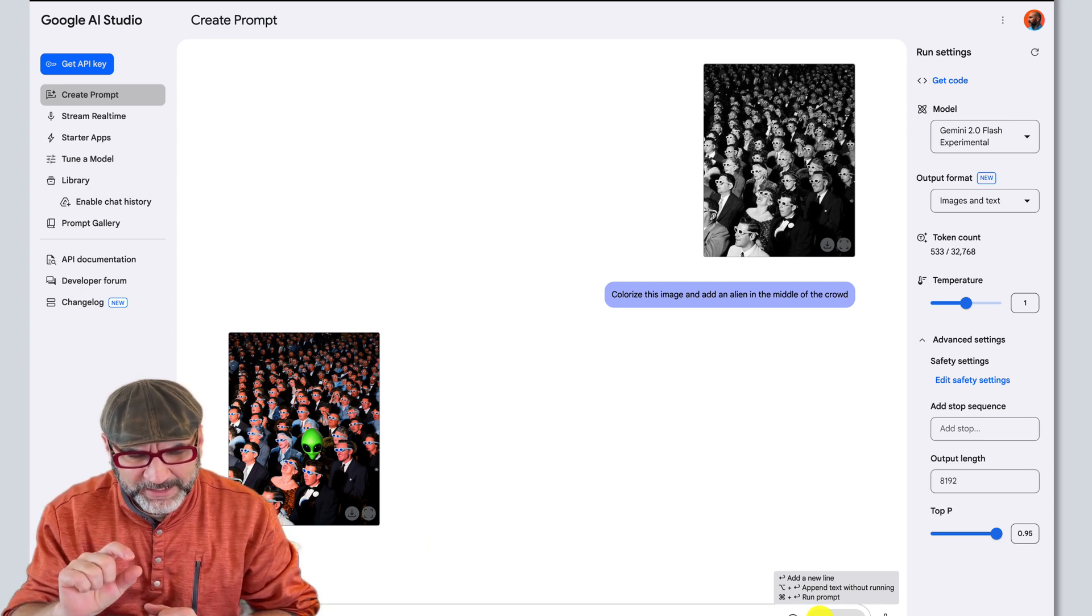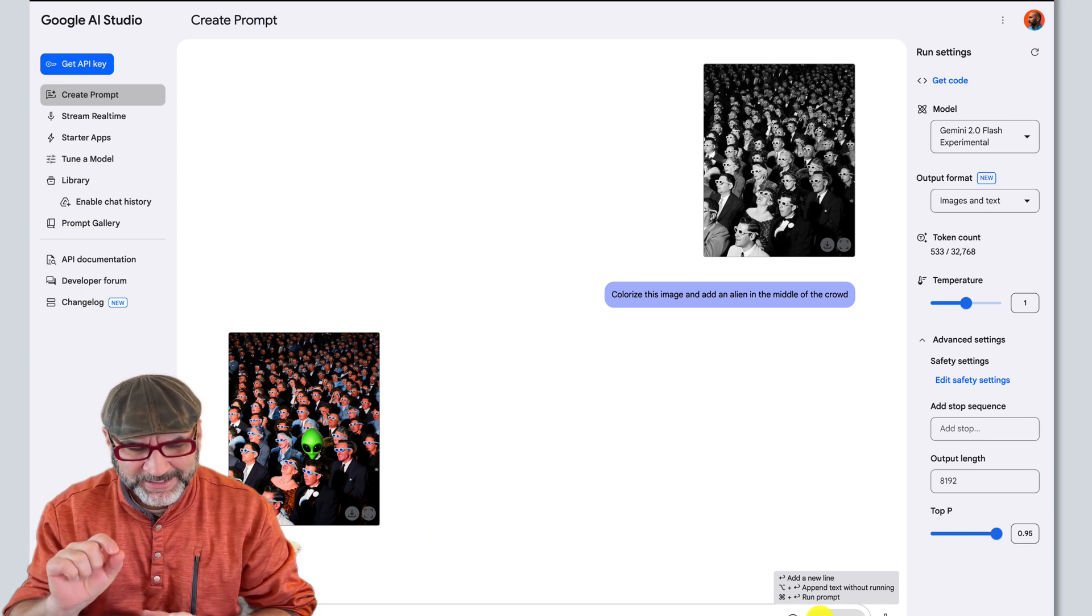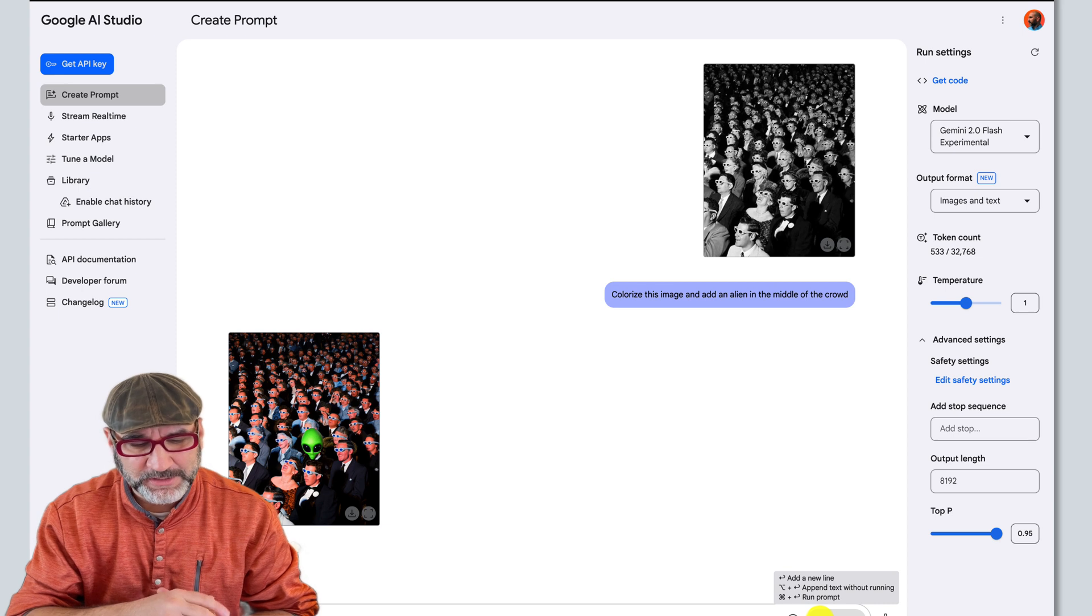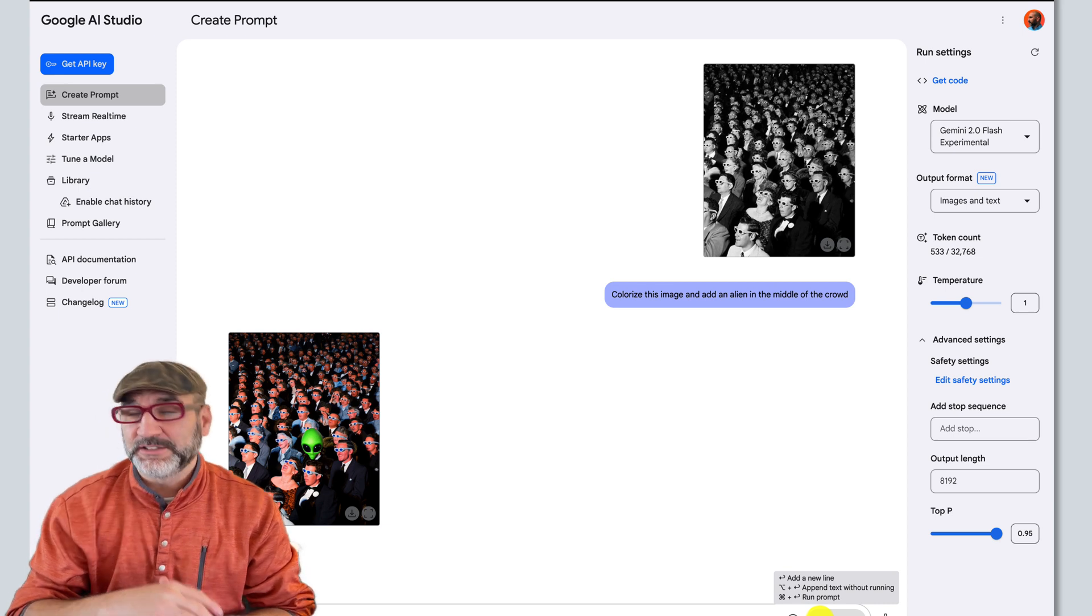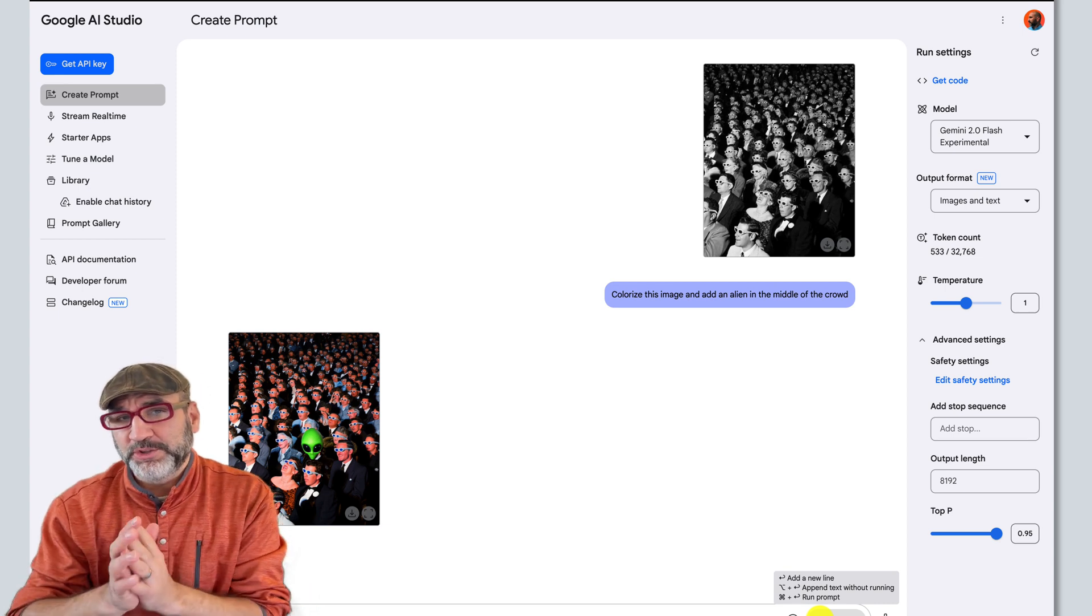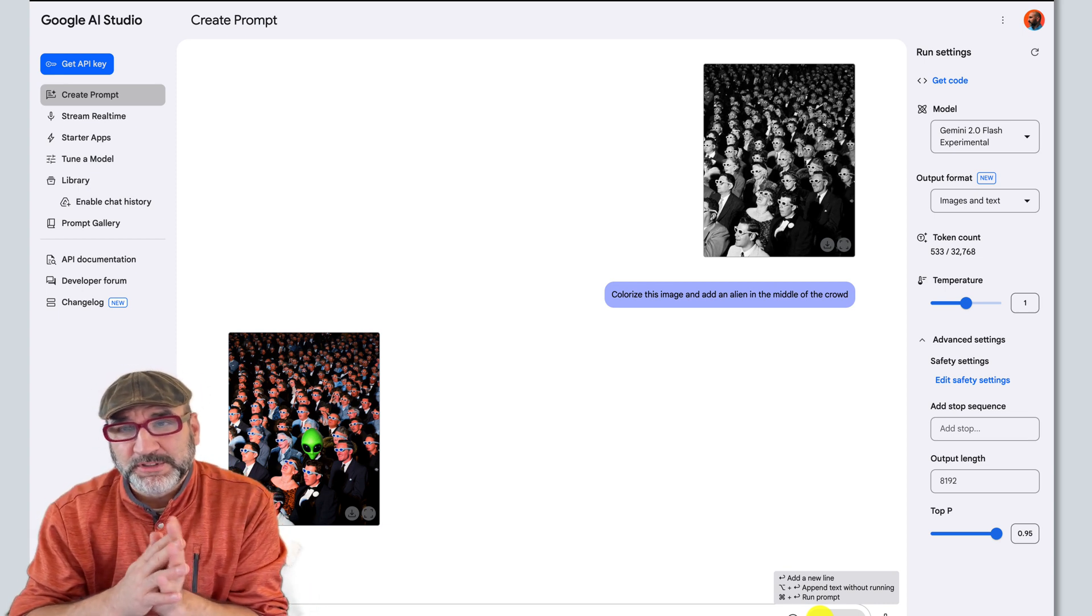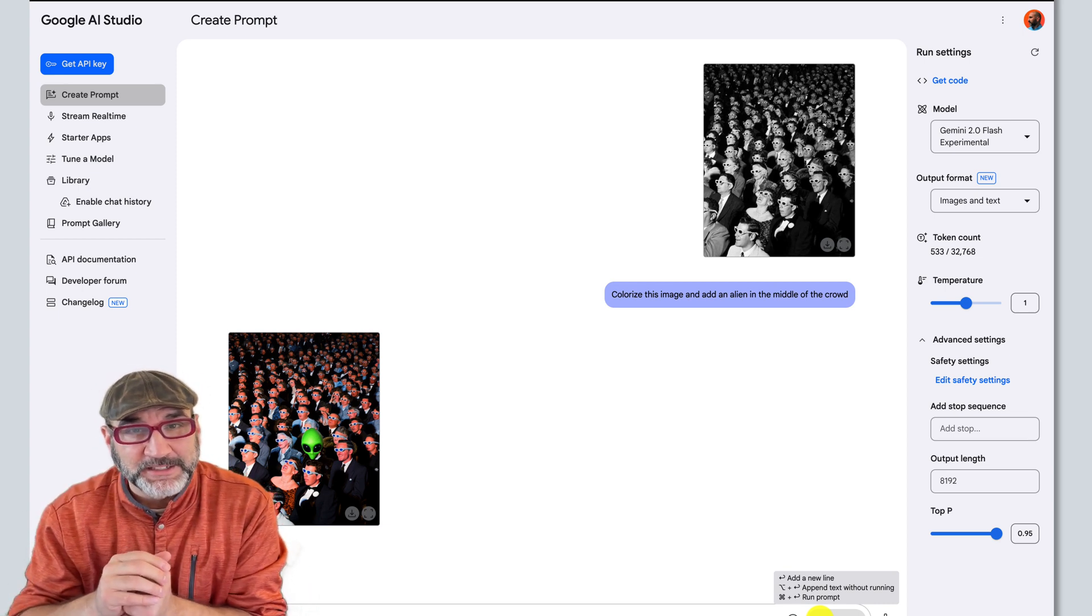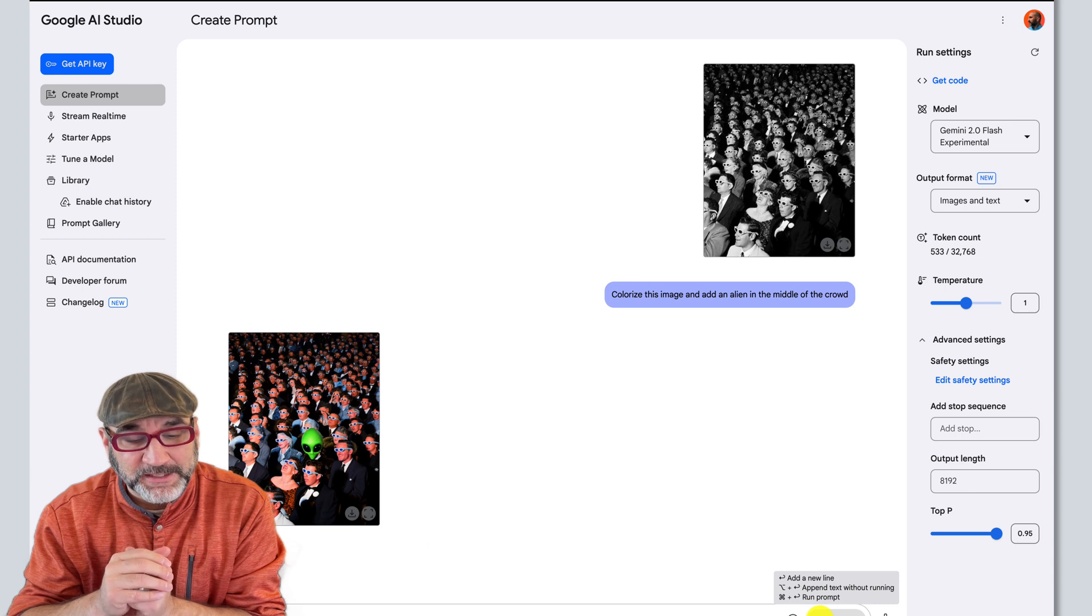But it looks more like the alien head is just kind of floating on top of another person. Is there a better way to refine the prompt so it looks like an entire alien body, not just this funny mask?